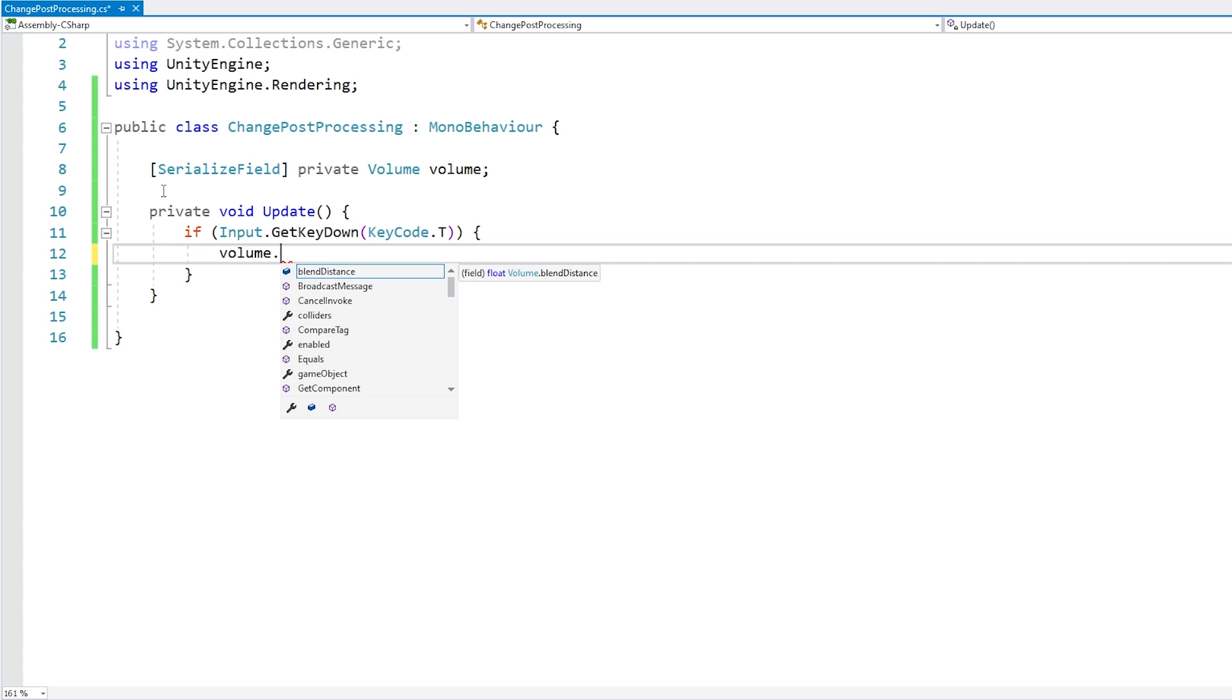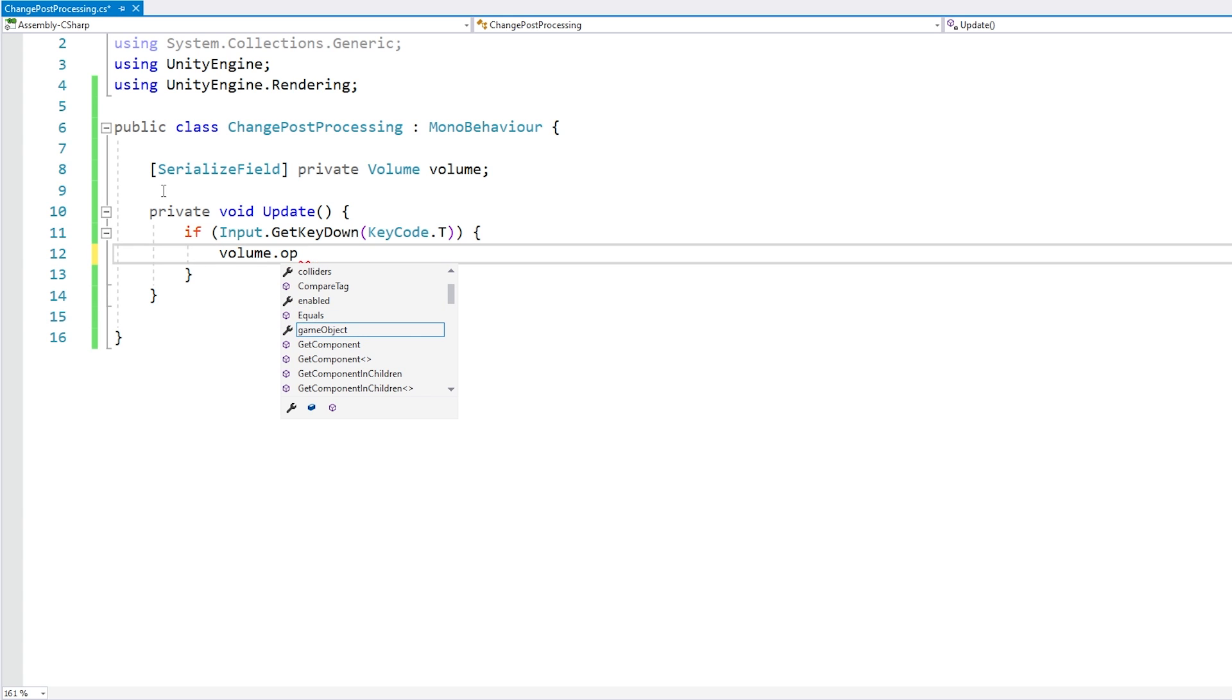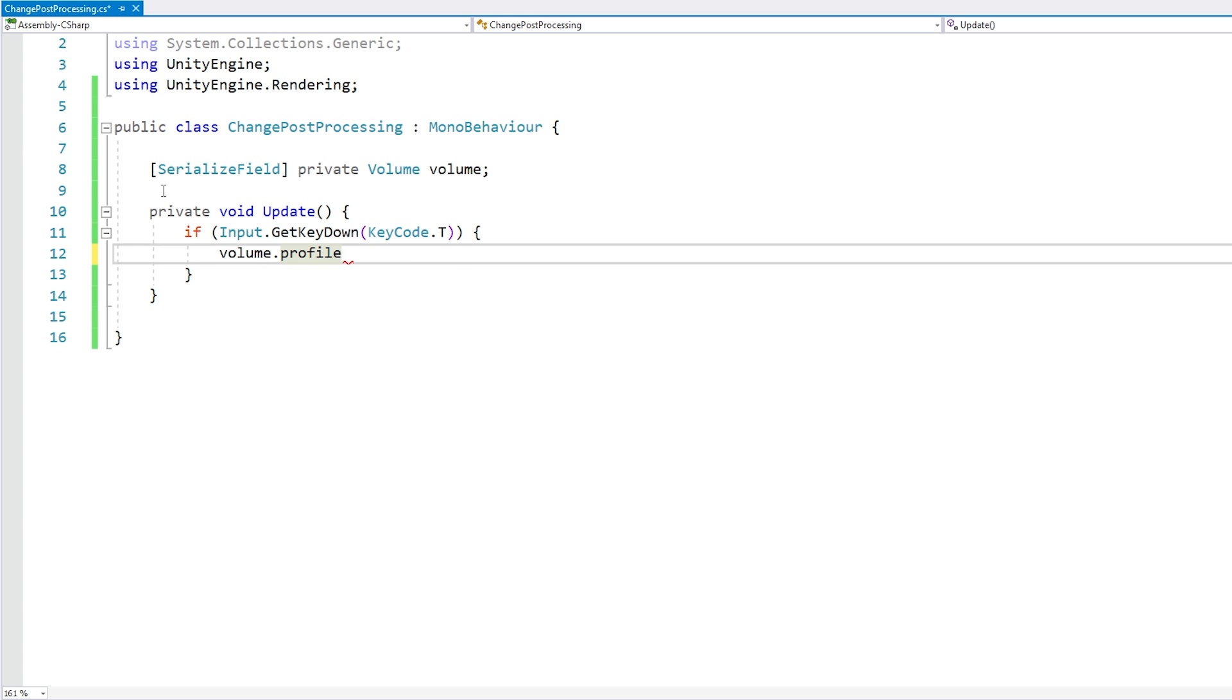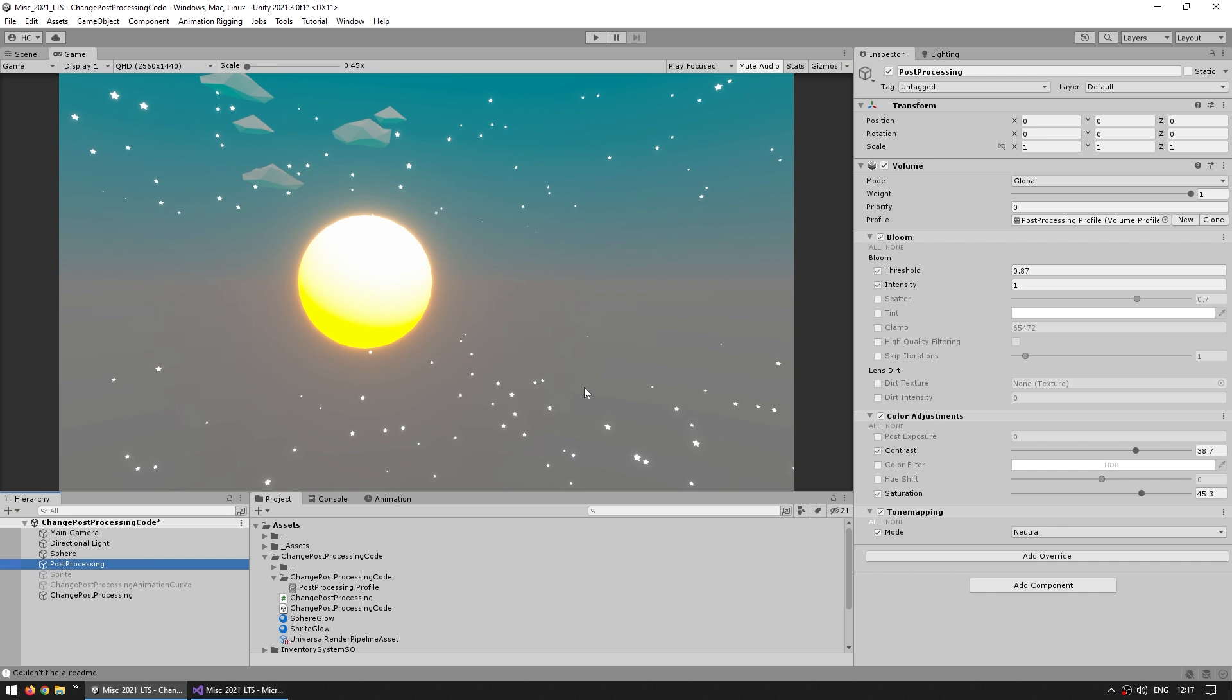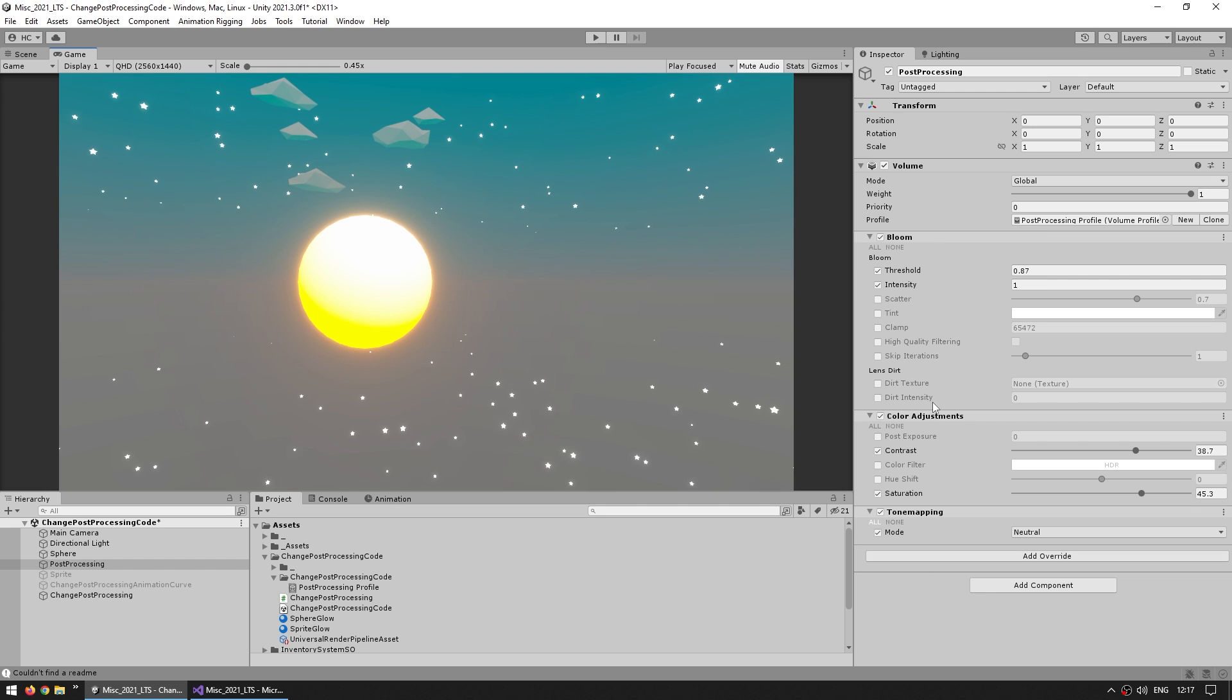All we can modify is, for example, the weight, then we can also modify the profile. So these are pretty much the only things that we have access to, and in the inspector we can see what those things are. Basically we can access everything up here, so the mode, weight, priority, and profile, but nothing down here. So nothing on the actual specific effects.